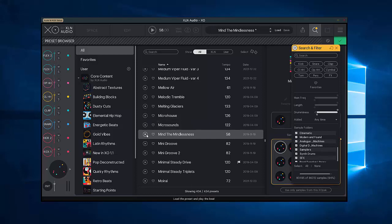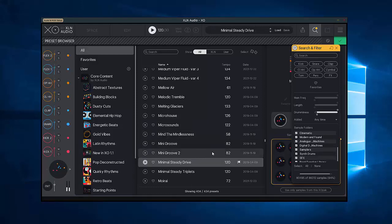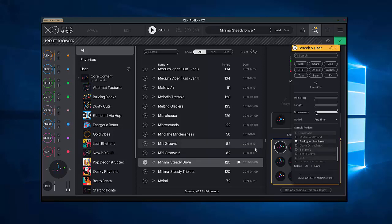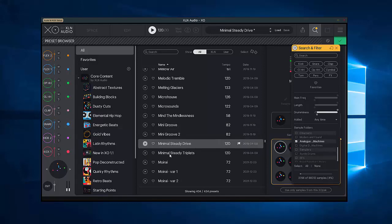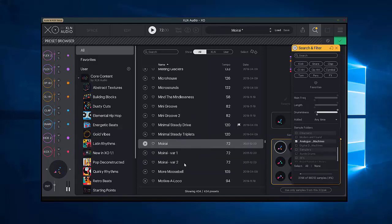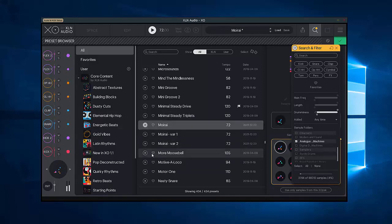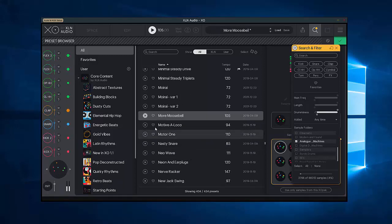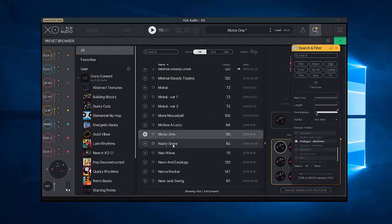So let's just start with the basic minimal steady drive. Now let's change this, let's now say we only want to hear stuff from the analog drum machines. All those sounds are just changed and moreover if I now click this, that's only from analog drum machines too. These are all analog drum machines.